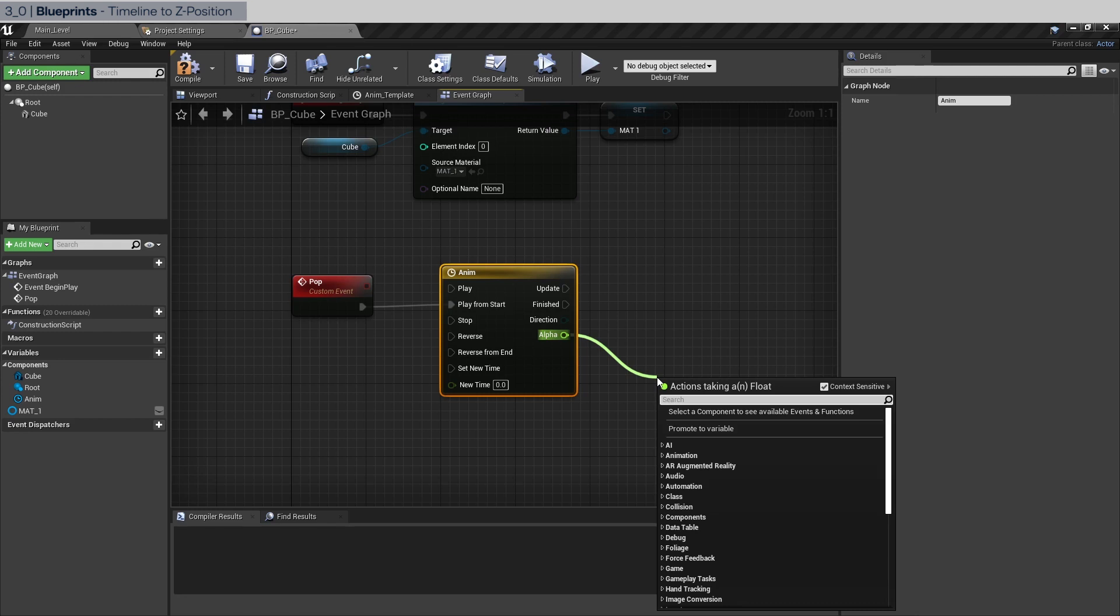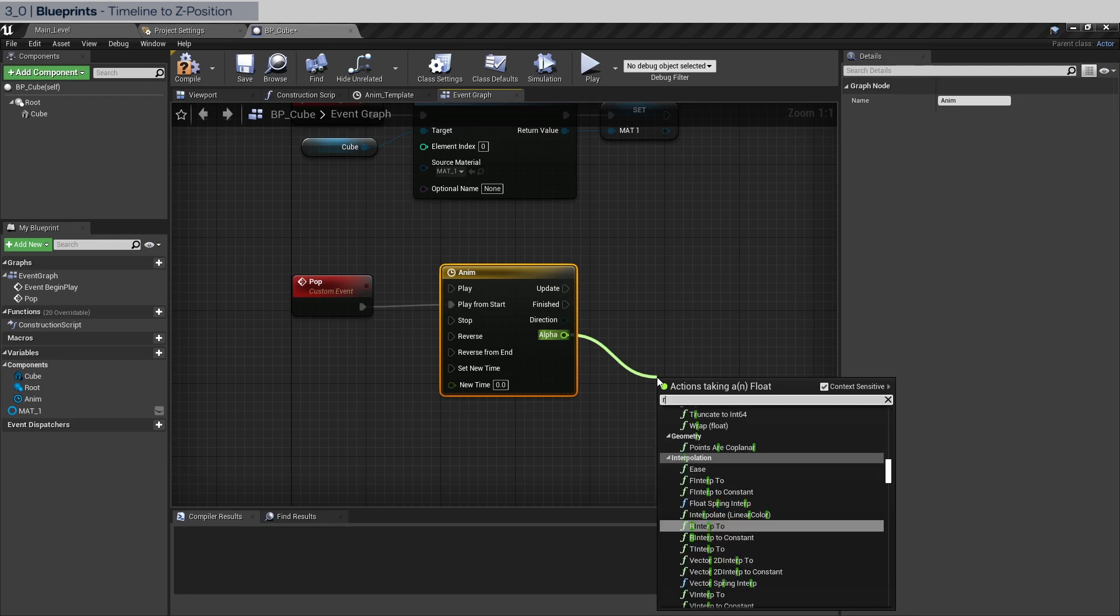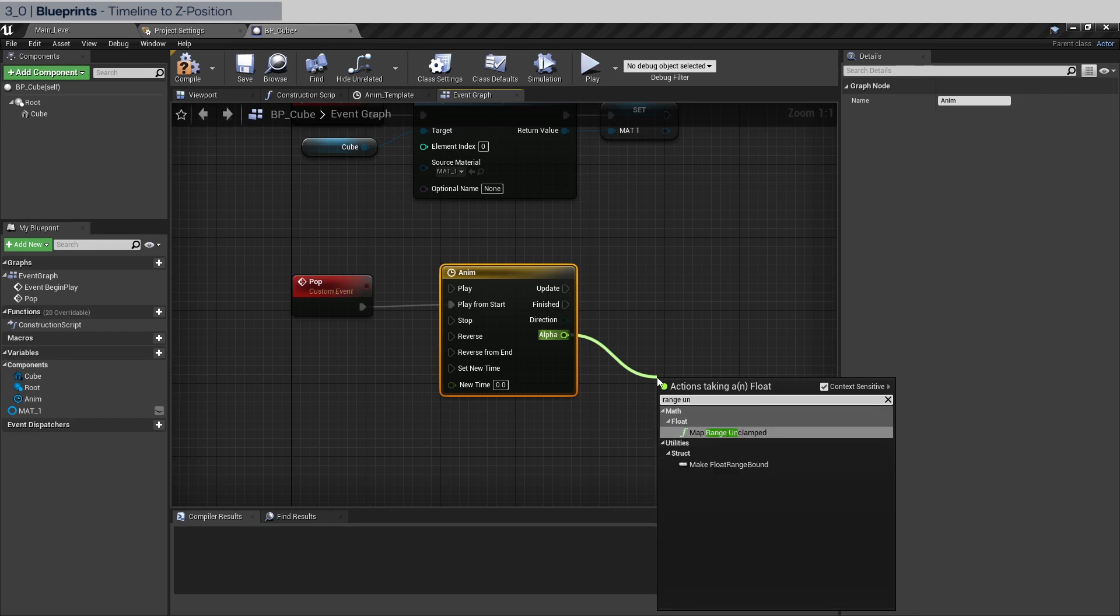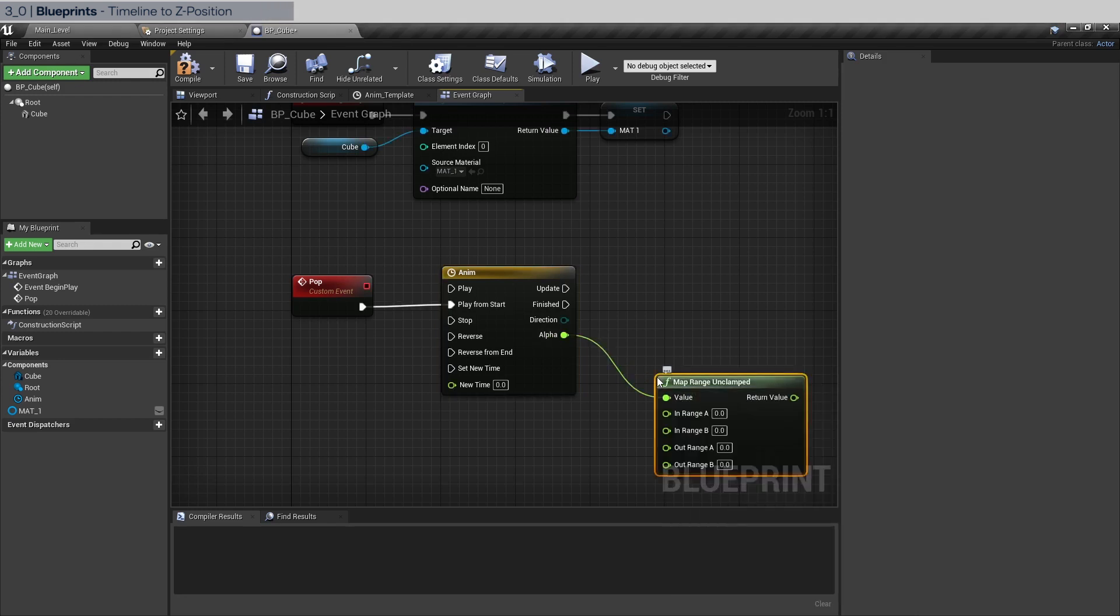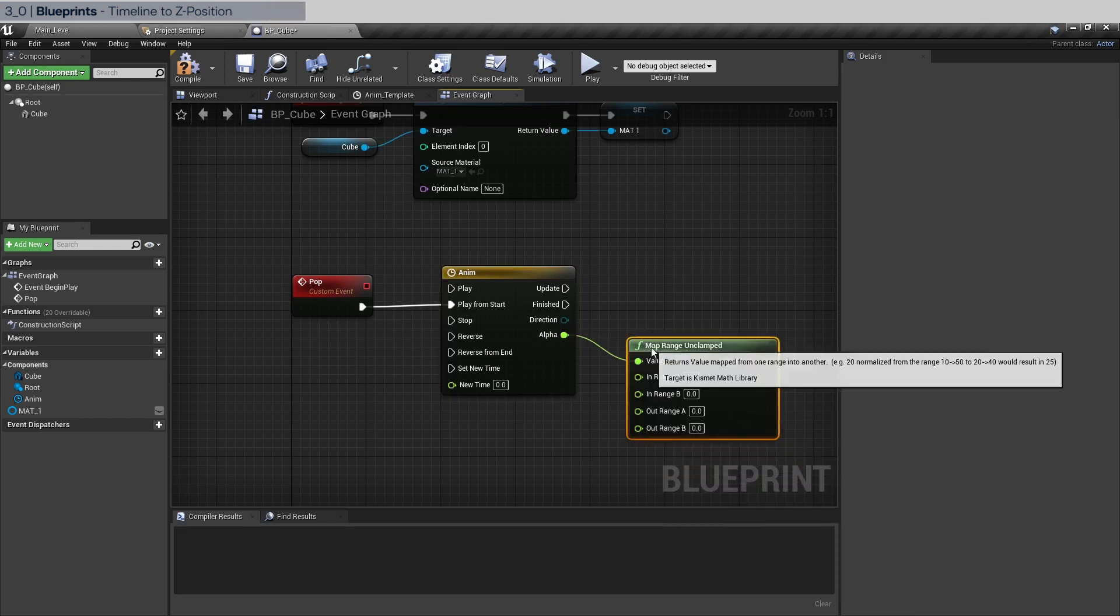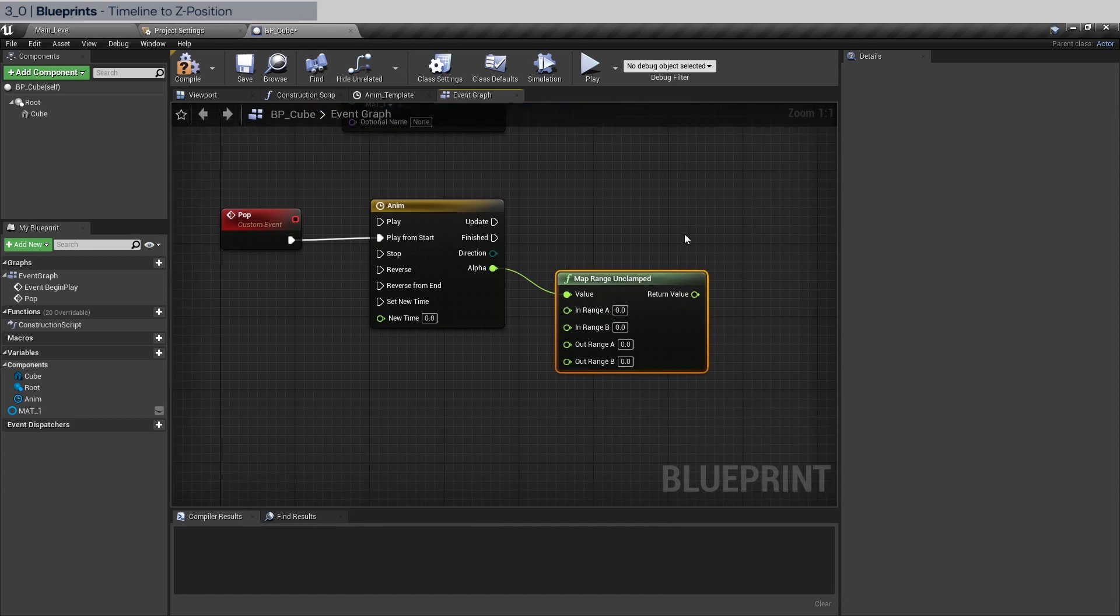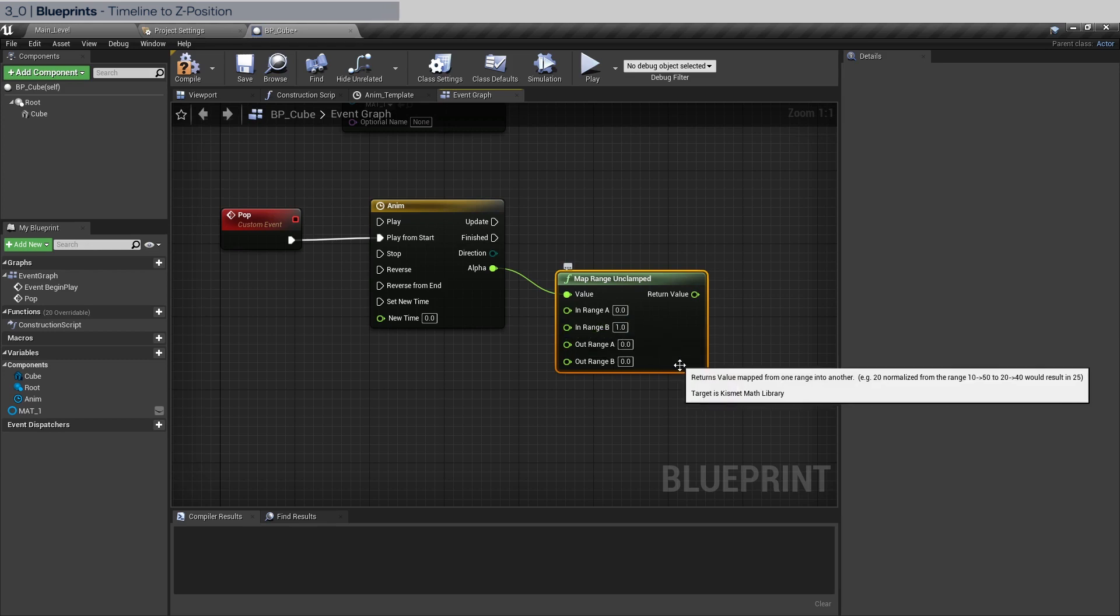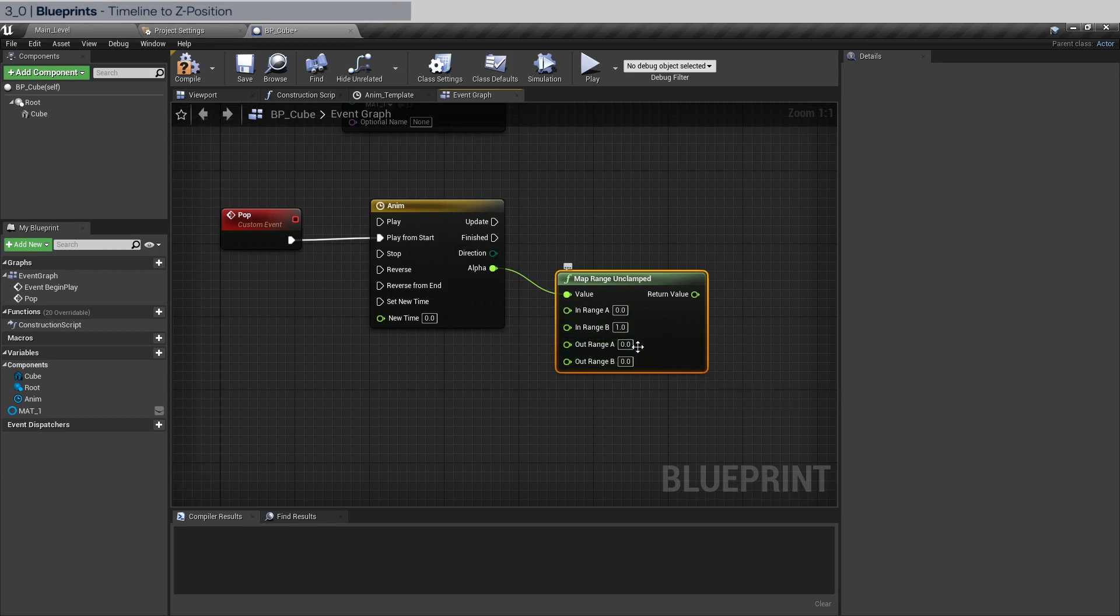First thing we're gonna do is call range unclamped. This is essentially like a fit range or fit zero one in Houdini. This is the in minimum, in maximum, of course one here, out min, out max 200 here.